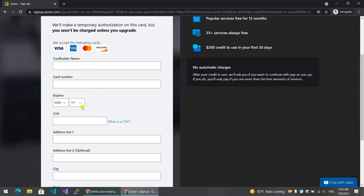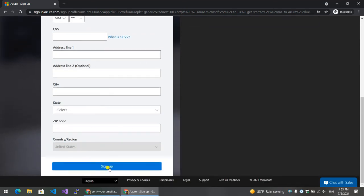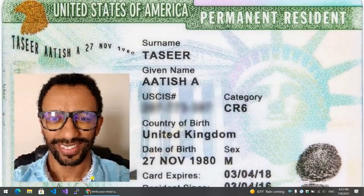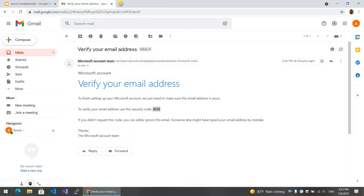So if you have a credit card detail, sign up and you can create an Azure account. If you have a successful account, you can create a successful account. Congratulations! Now you are an Azure customer. You can use the Azure functionality.